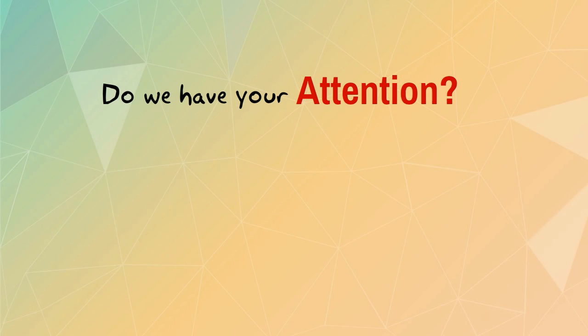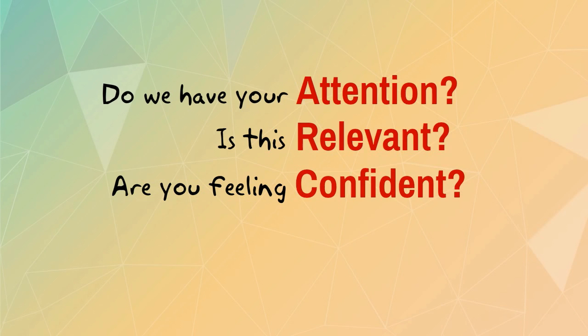The question for now is, do we have your attention? Is this relevant for you as a designer of learning? Are you feeling confident you can master this mighty motivational acronym? And are you satisfied, yet curious enough to want to learn more?